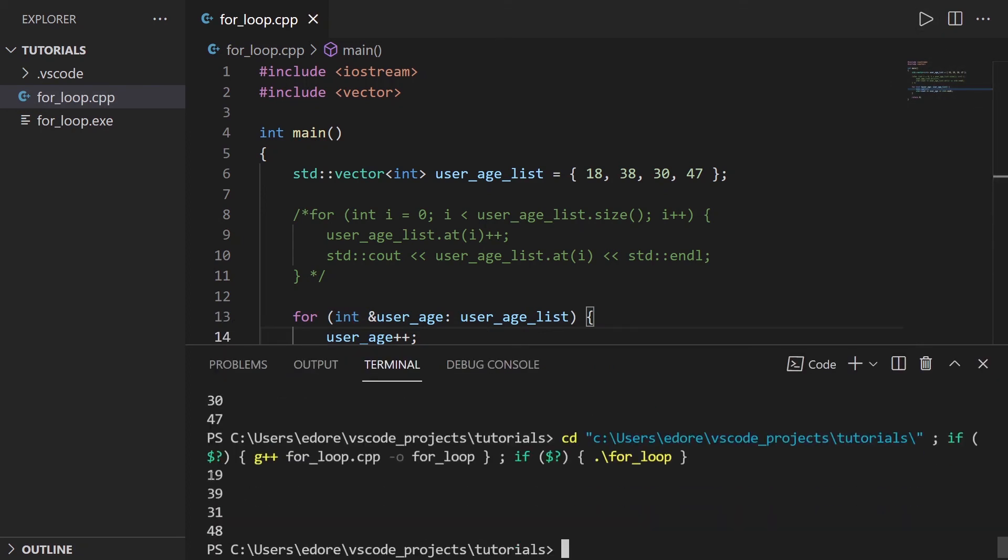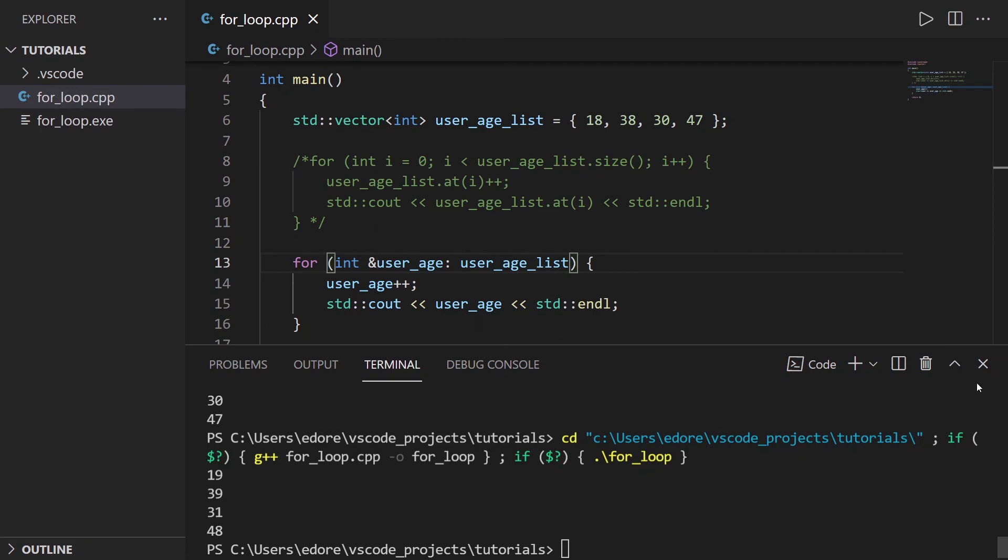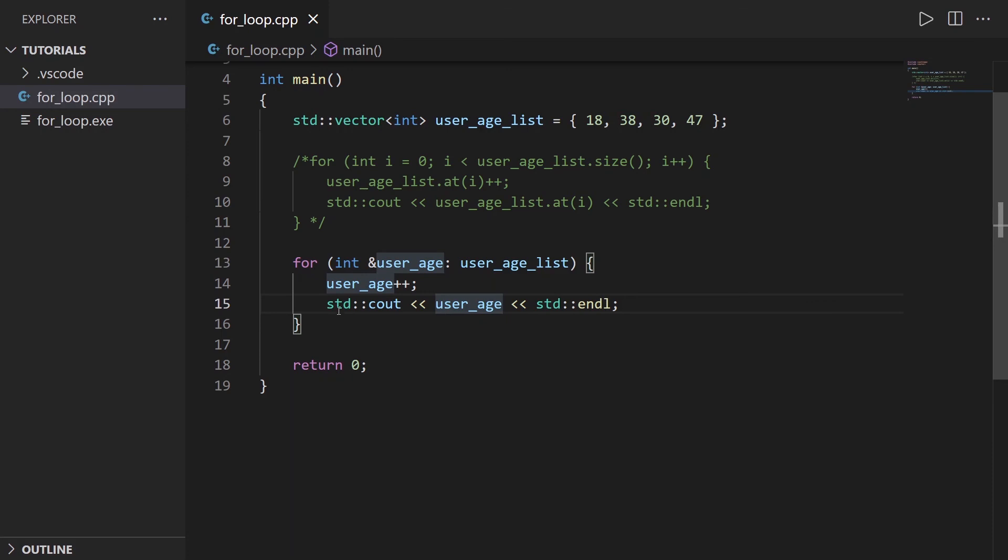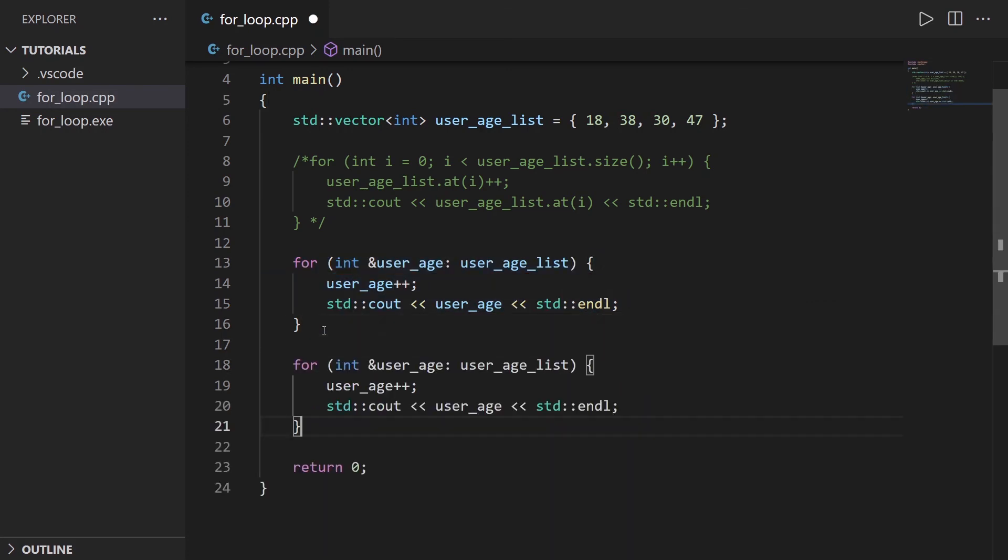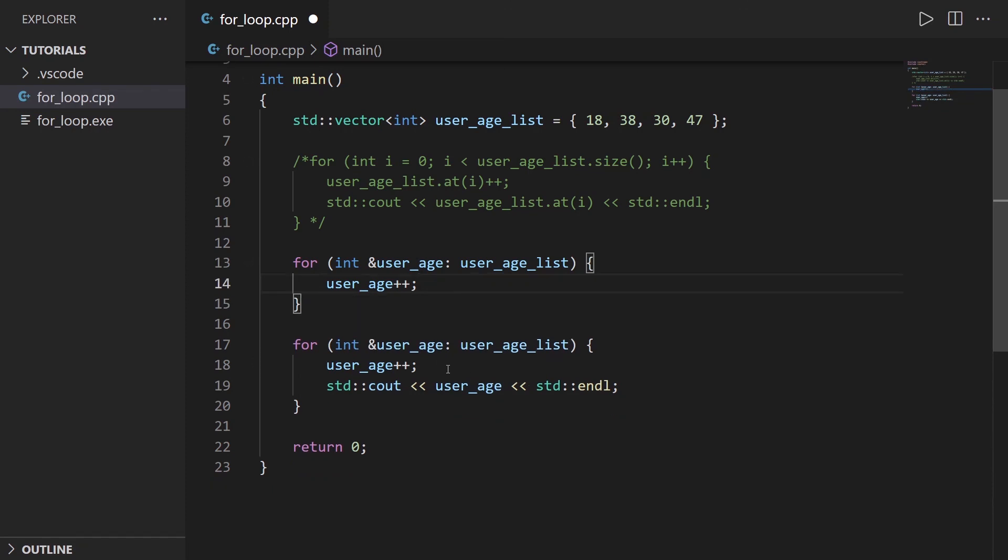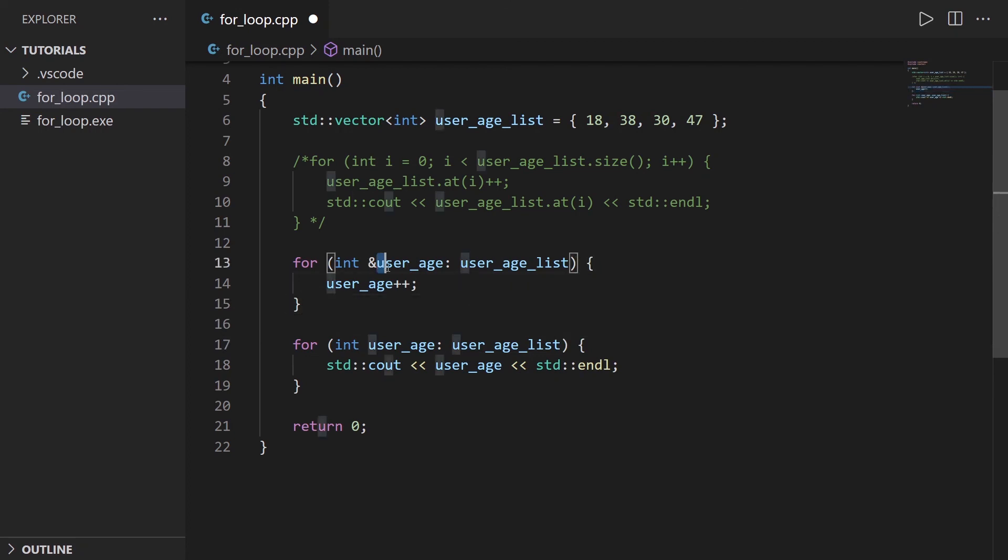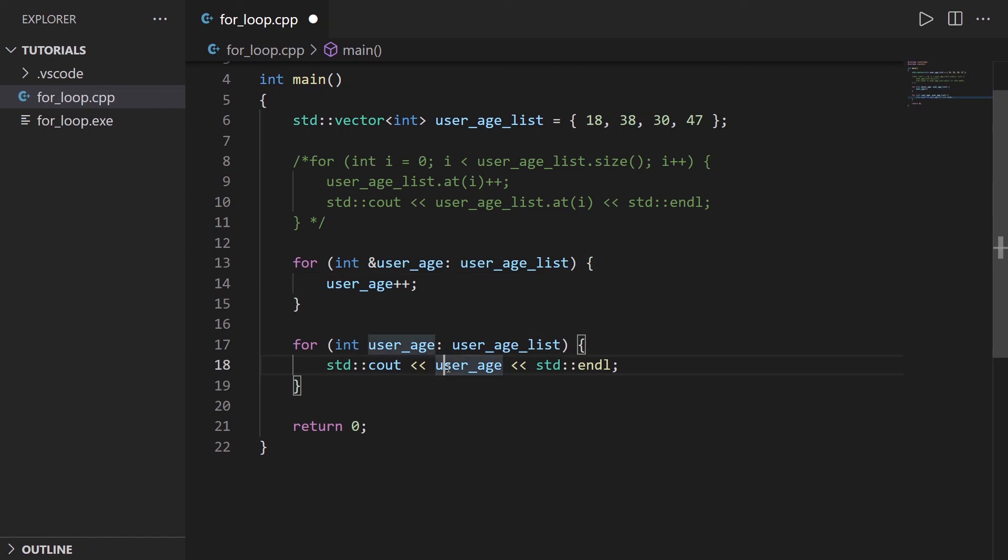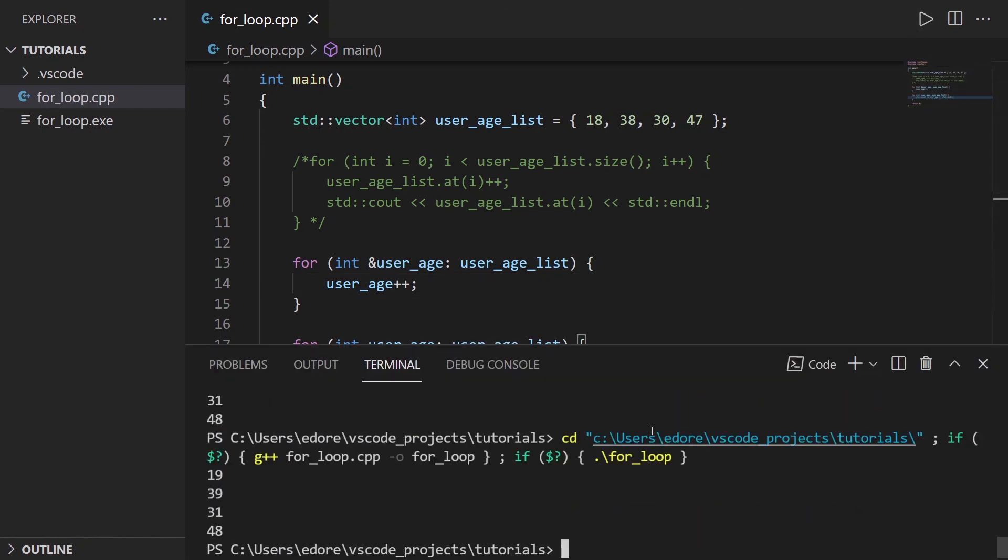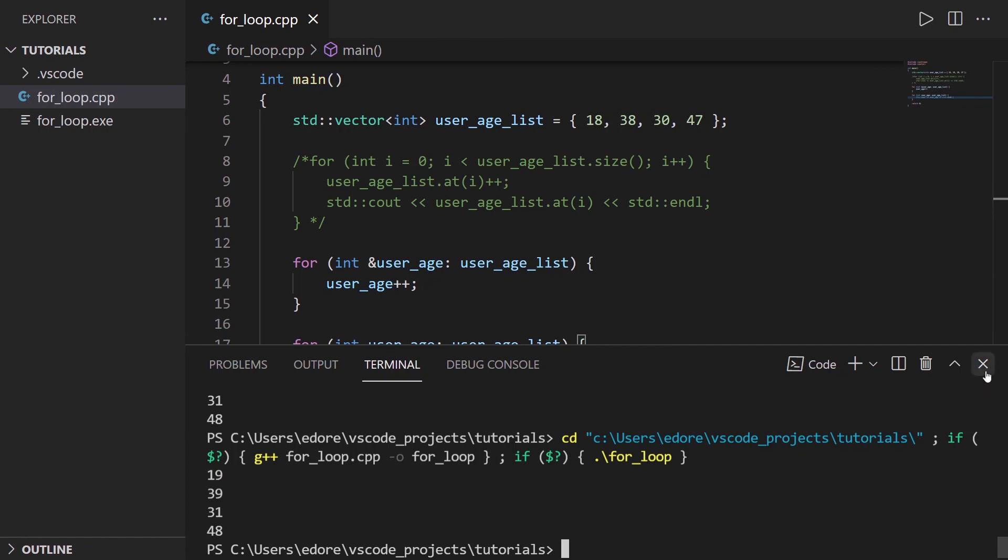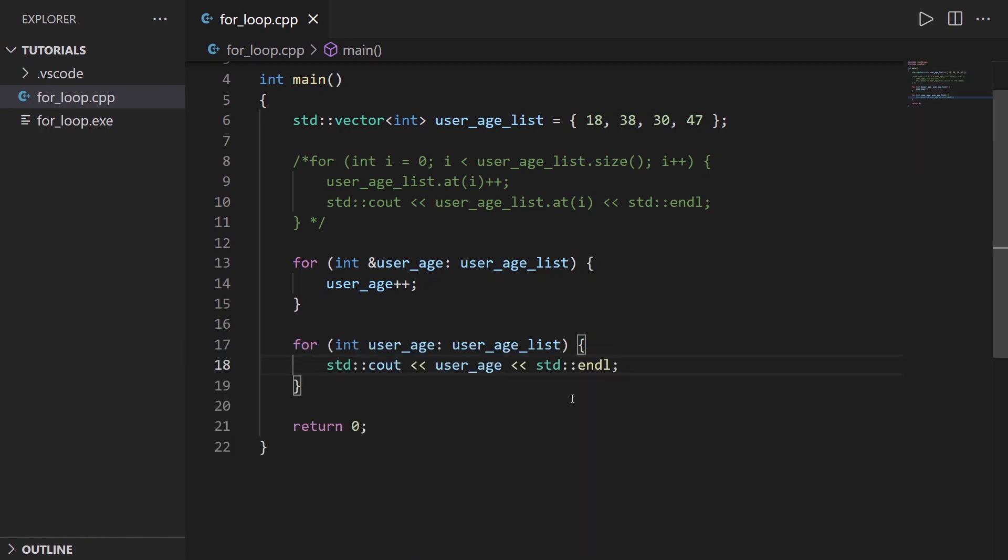And now you can see we have plus one for each. And actually, to show you in a better way, because here we just modify the user_age and print the user_age. But let's say I'm going to do this. So I'm going to modify each element first in the first for loop. And then with another for loop, I'm going to print the element. So let's run that. So you can see now, we have the result plus one for each element.